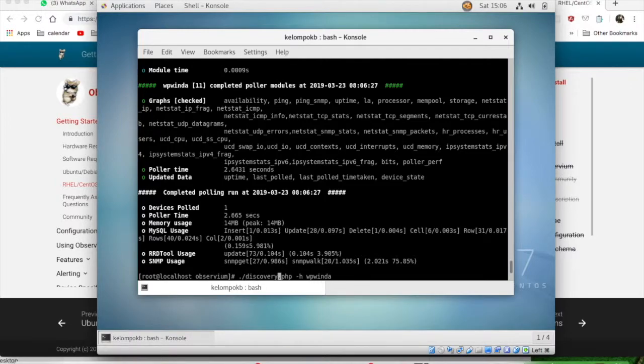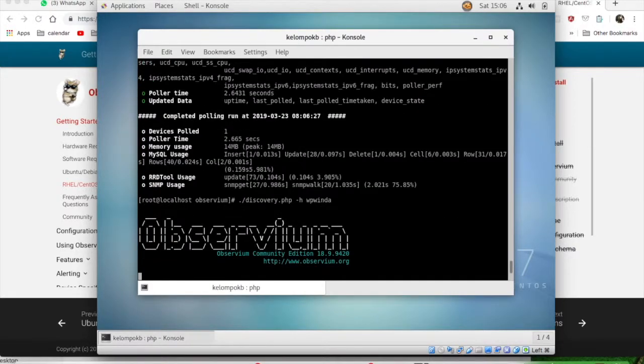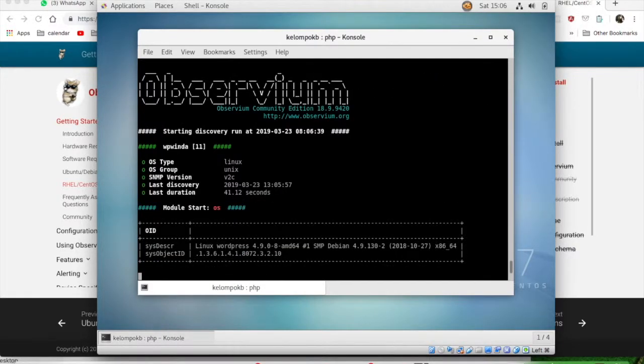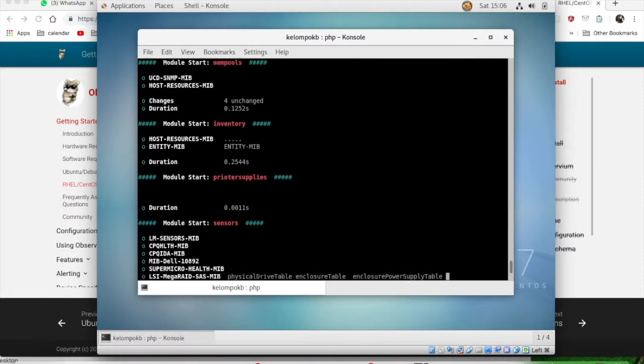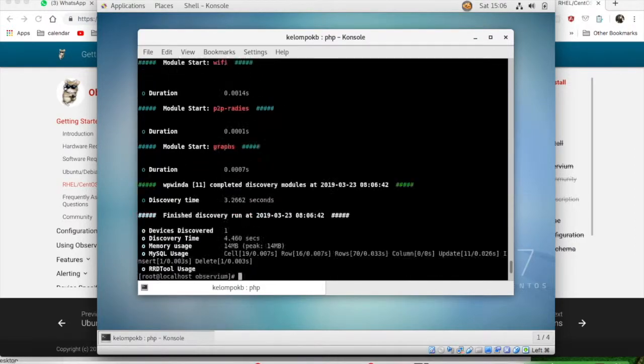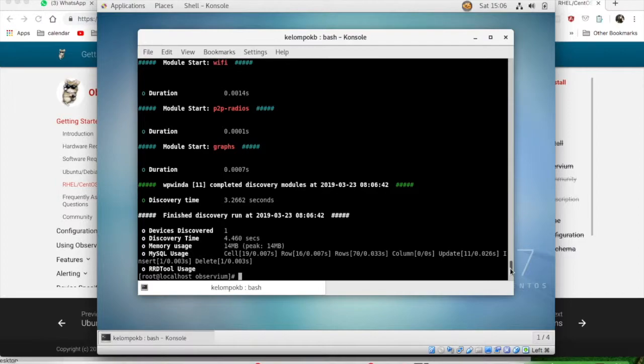Now don't forget to run the discovery script because it's used for scanning the device and populating the data for the database.